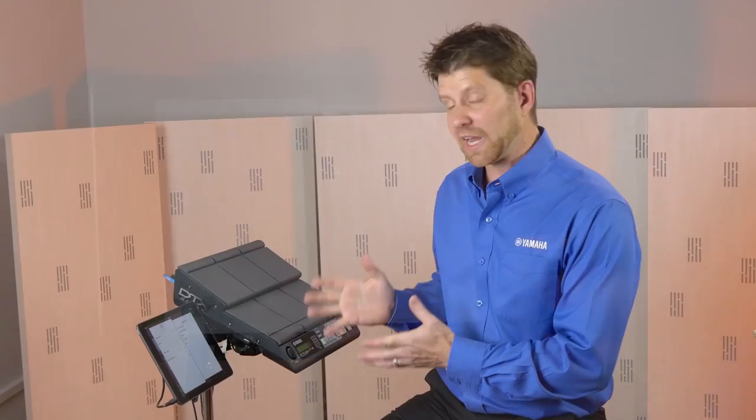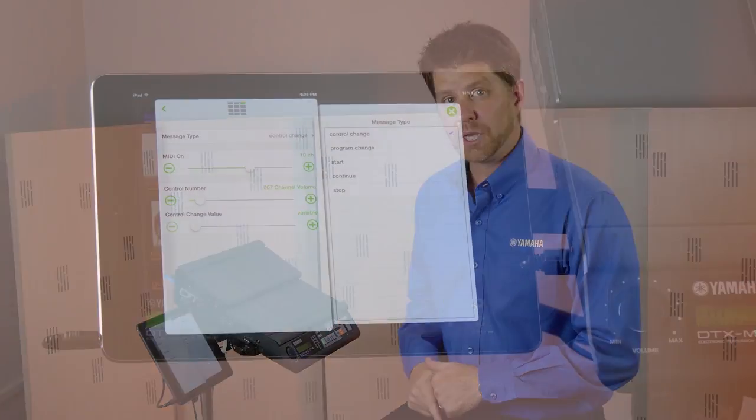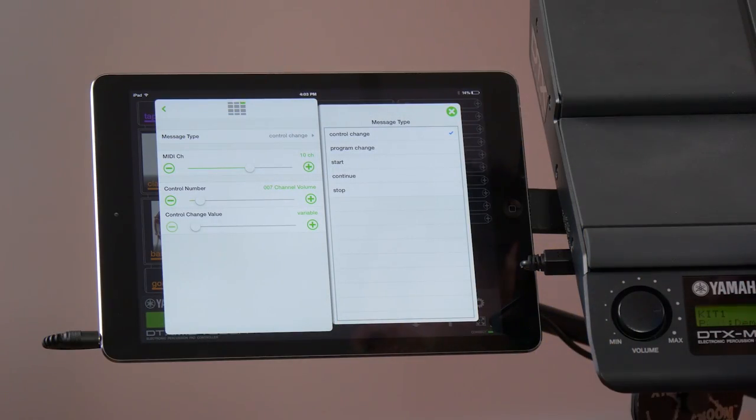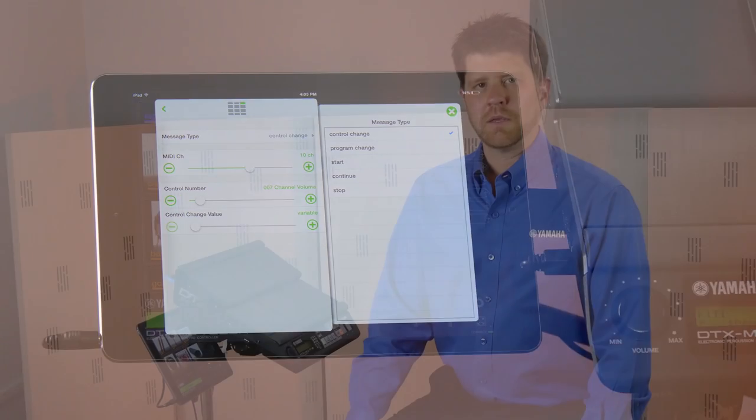This is a very advanced function of the Multi 12, but as you can see with this new app, it makes it very user-friendly.